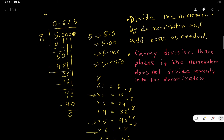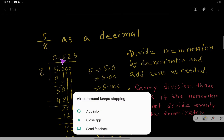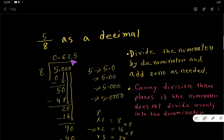Since the remainder is 0, we're done. 5 over 8 expressed as a decimal is 0.625. That is the answer.